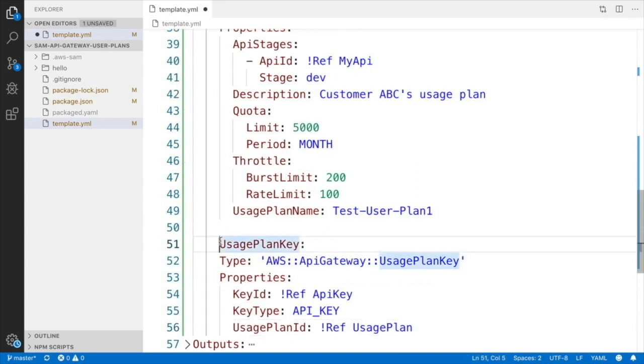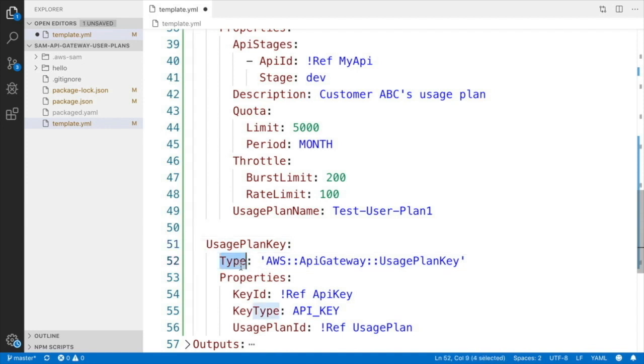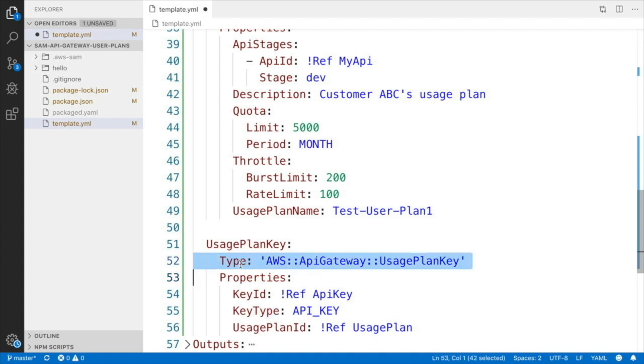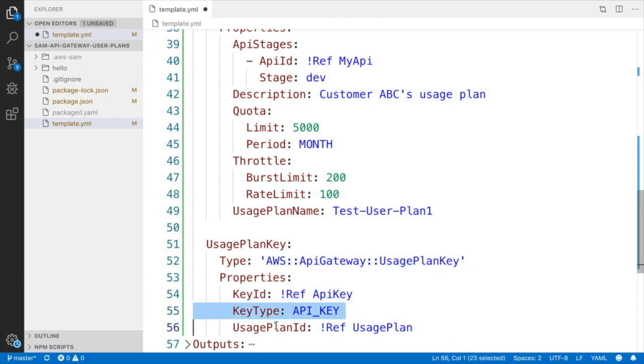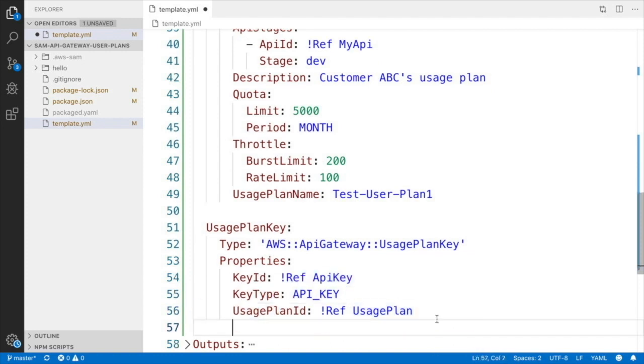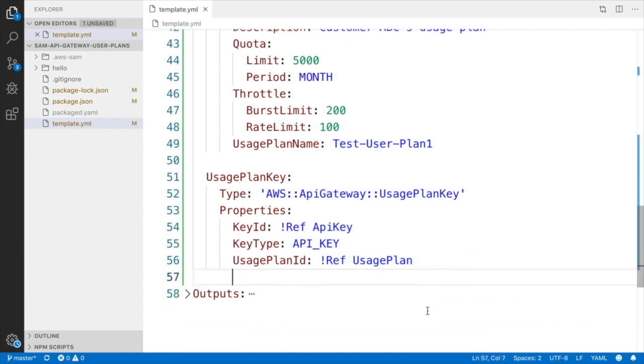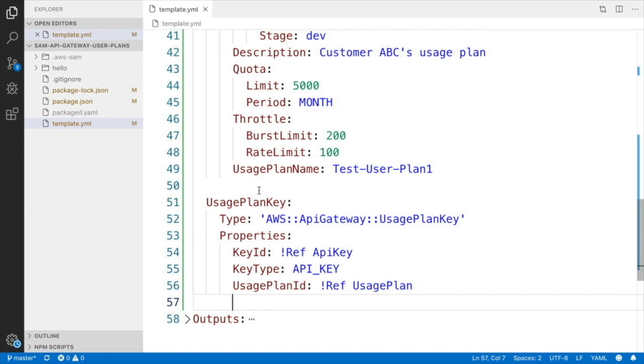Then the last thing we need to do is to associate the API key that we created with the usage plan. For that we need to add this resource called usage plan key that will associate these two. So you can have multiple API keys attached to one plan, in this case for all your customers, for example.